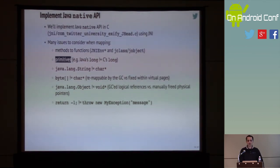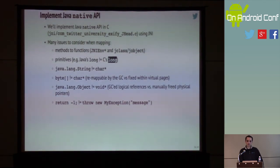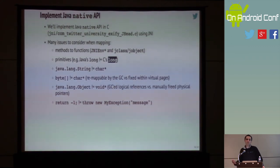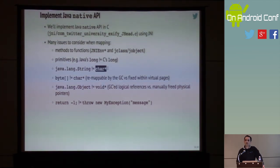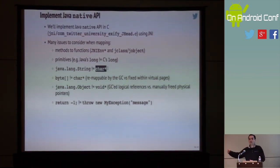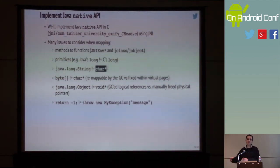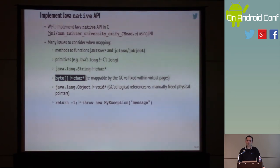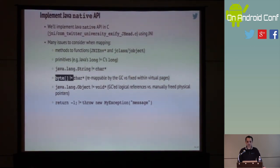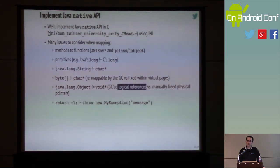C long is as big as the word size of the machine — on most Android devices that's 32 bits — whereas Java long is 64 bits no matter what platform you're on. Java strings are not the same as C char arrays. C char arrays are a pointer to null-terminated memory where every character is exactly one byte, whereas Java strings are objects pointing to an array with a known length where every character is two bytes, UTF-16. Java byte arrays are also not the same as a pointer to memory in C.